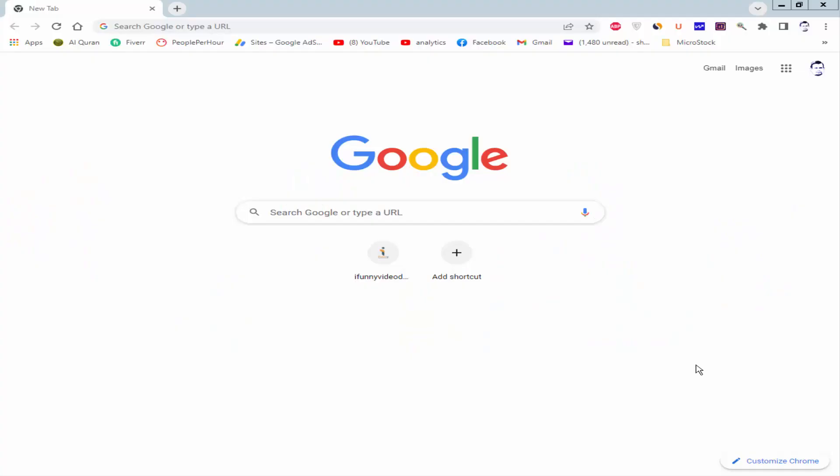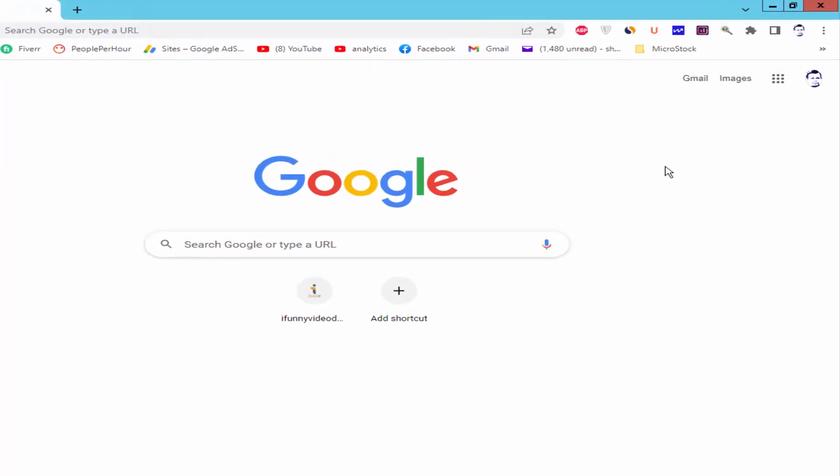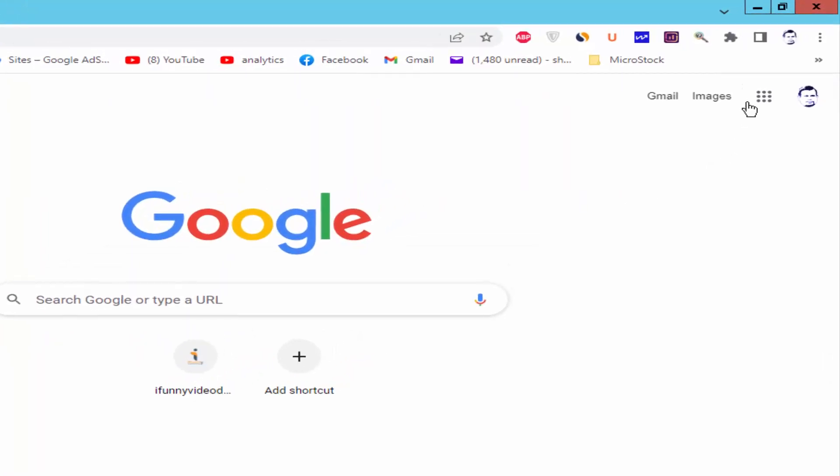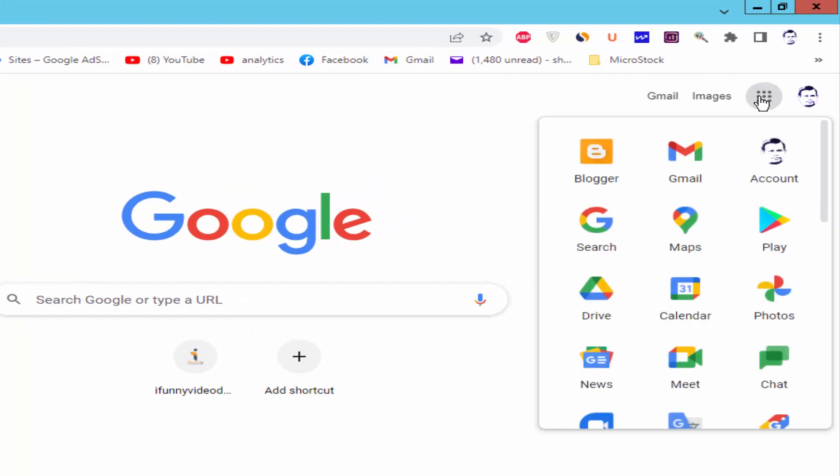Assalamualaikum. In this video, I will show you how to upload bulk photos in Google Drive. Let's get started. Firstly, you need a Gmail address. Log in to your Gmail address, go to Google apps, and click Drive.